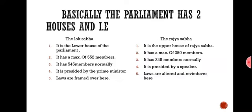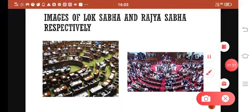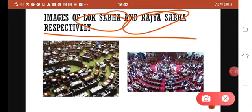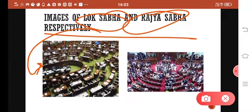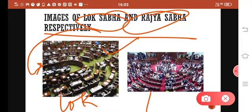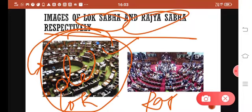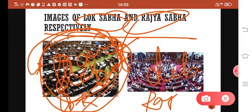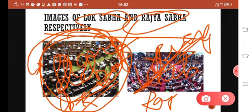Here we can see images of Lok Sabha and Rajya Sabha. As you can see, there is a debate going on in both. In Lok Sabha they are framing laws, and in Rajya Sabha they are reviewing them — deciding whether a law can be passed or not.